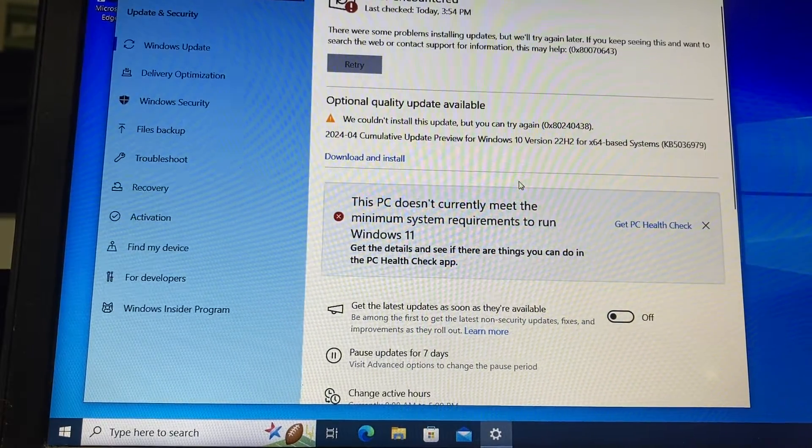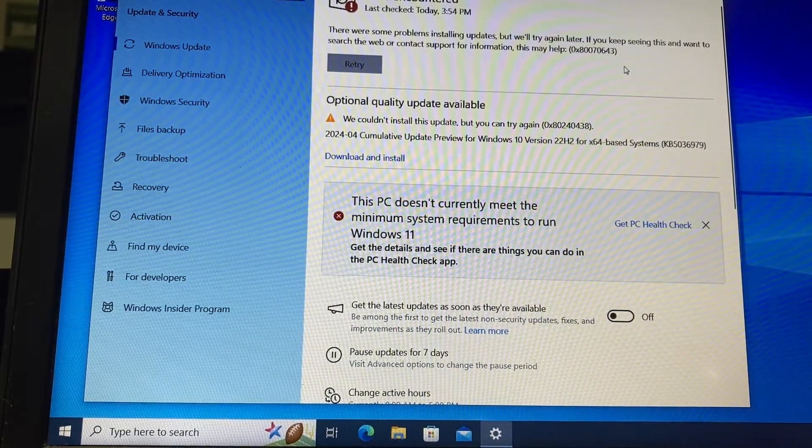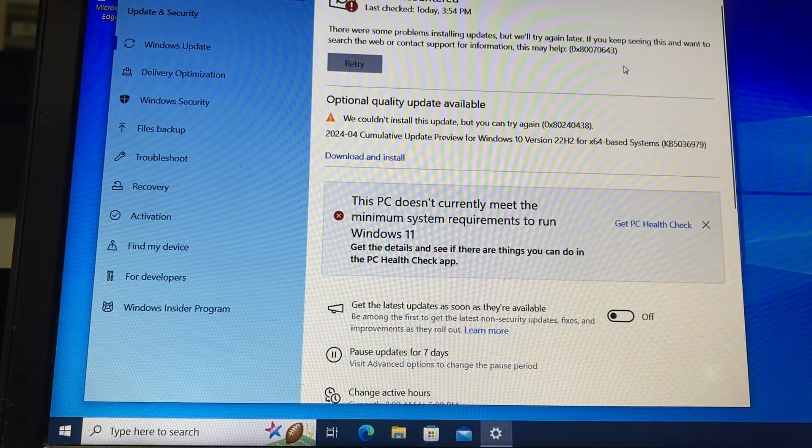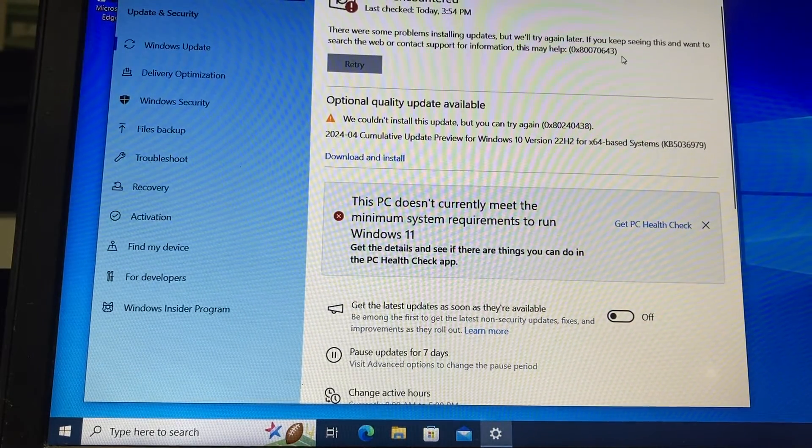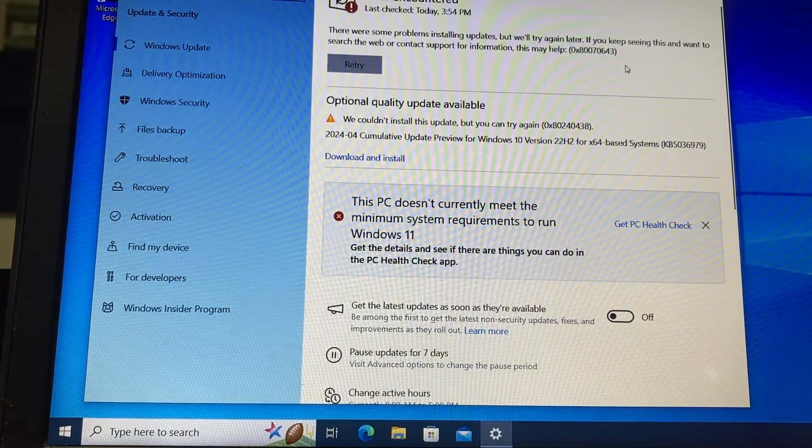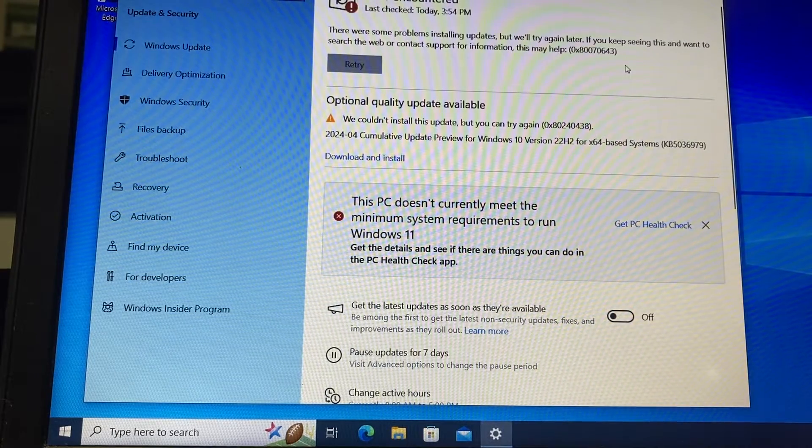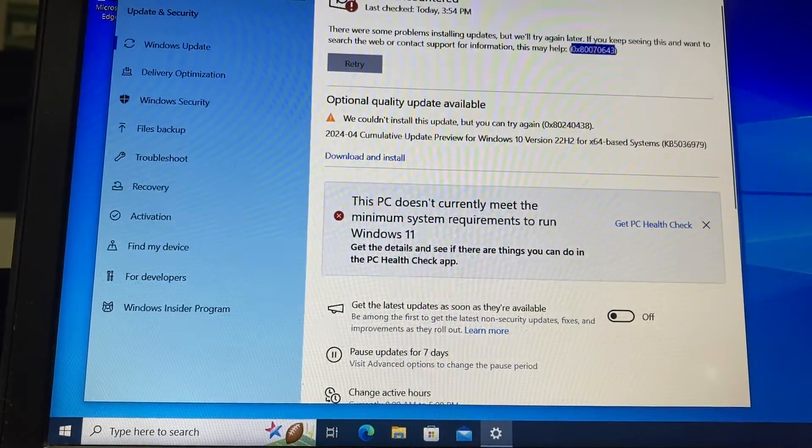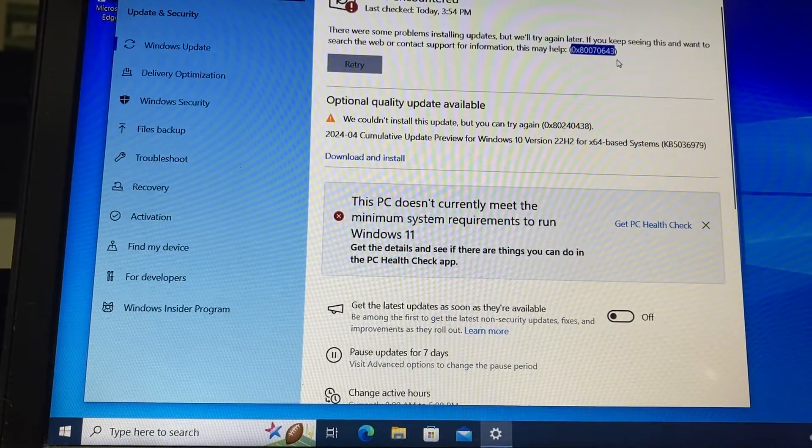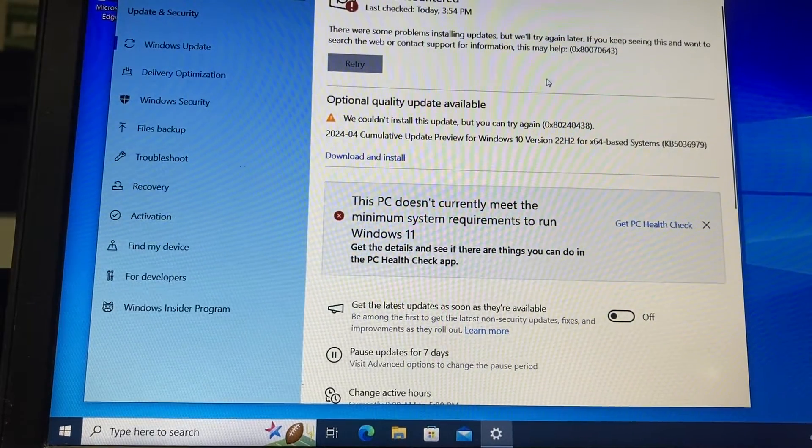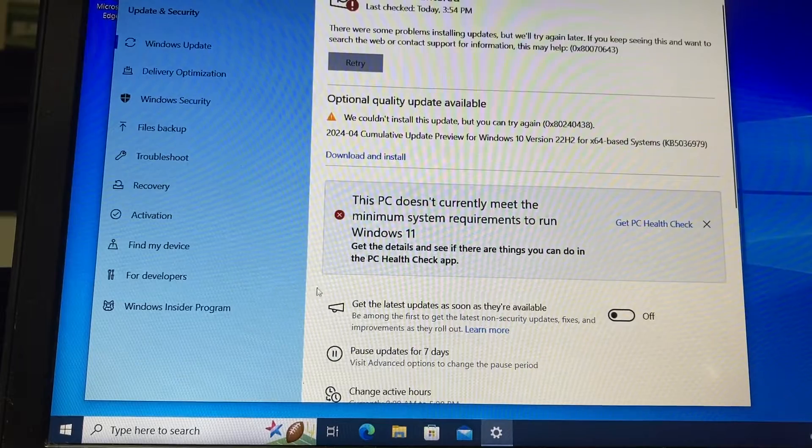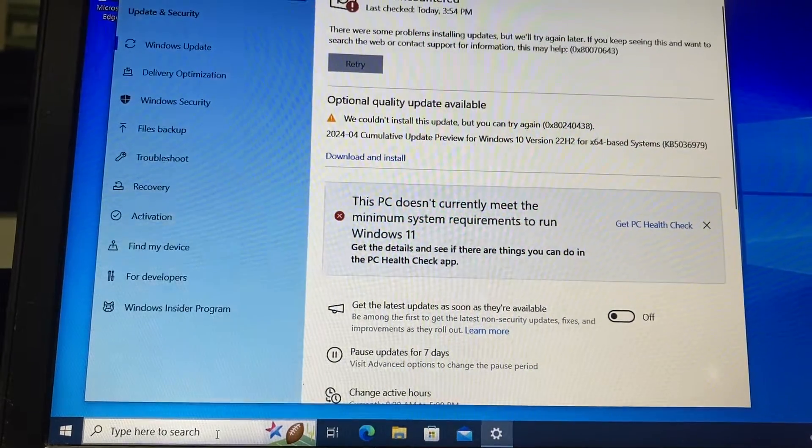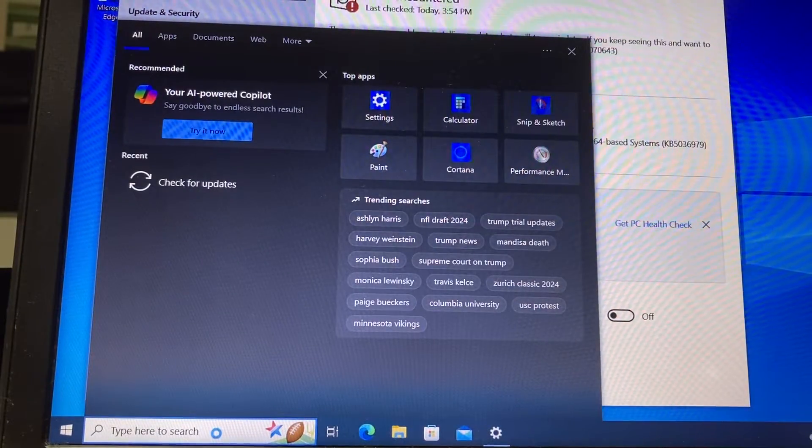It says there were some problems installing updates, but we will try again later. If you keep seeing this and want to search the web or contact support for information, this may help. They give you this code that ends with 0643. We can show you how to fix this, and the best way